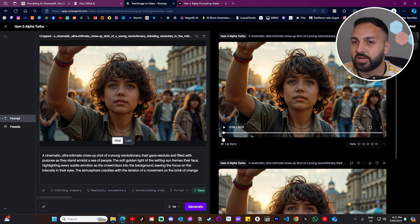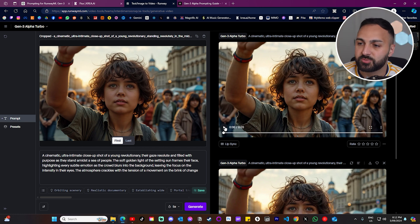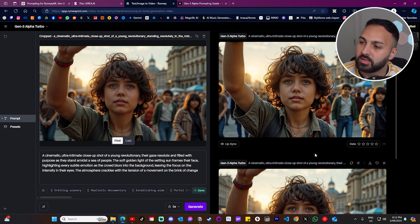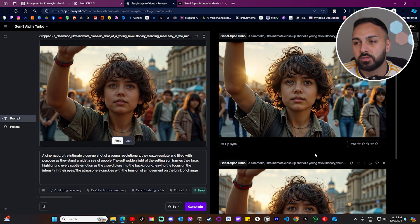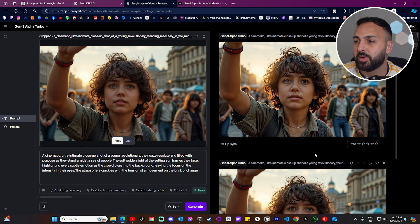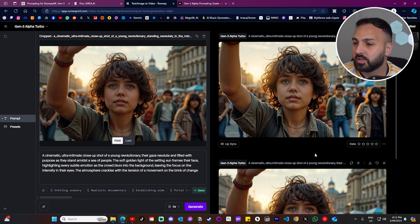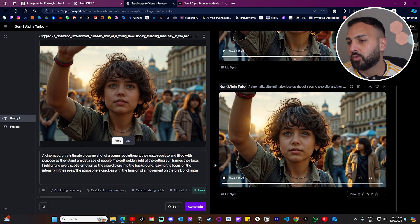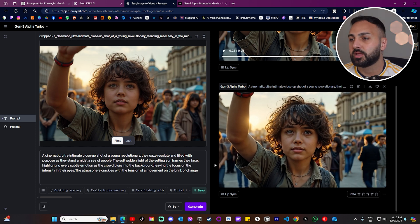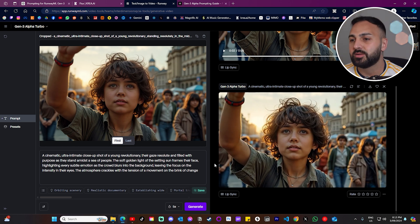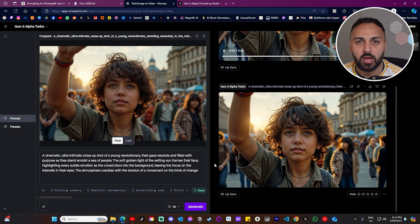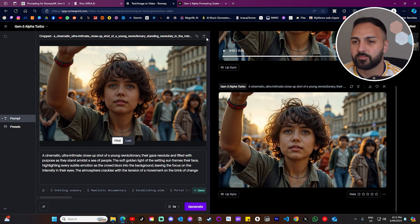The generations are done — thank you so much, Gen 3 Alpha Turbo. Let's press play and see what we get. It's pretty good — he's waving his hand, there's people in the background, it's moving. Let's have a look at the second generation — also very nice, very realistic, very cinematic. That was a great example. Now I'll quickly do the other two as well.